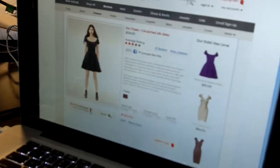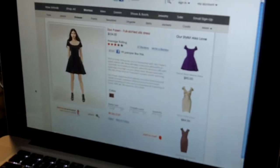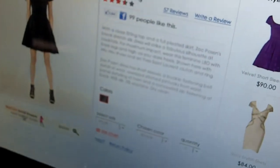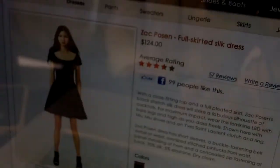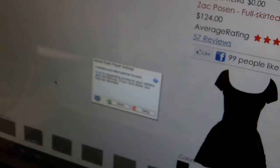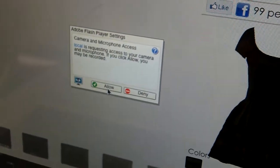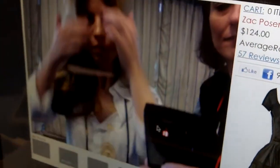Here we have our webcam social shopper. What it allows us to do is try clothes on to see what something might look like — the style and the color of the dress — to decide if I want to buy it or not. Right now I'm allowing Flash to access my webcam, and at this point the application is going to recognize my eyes and immediately show the dress on me.